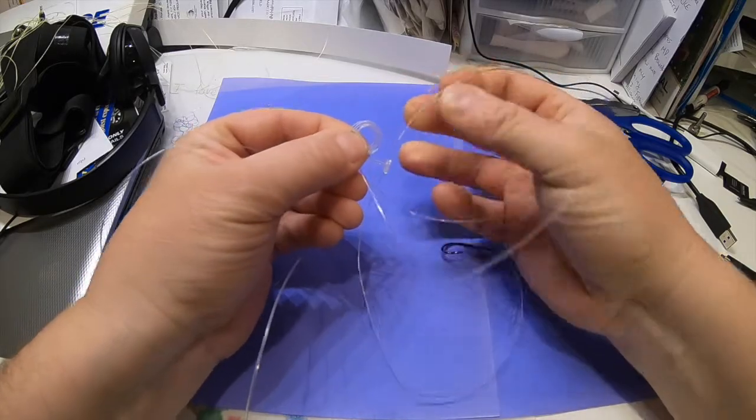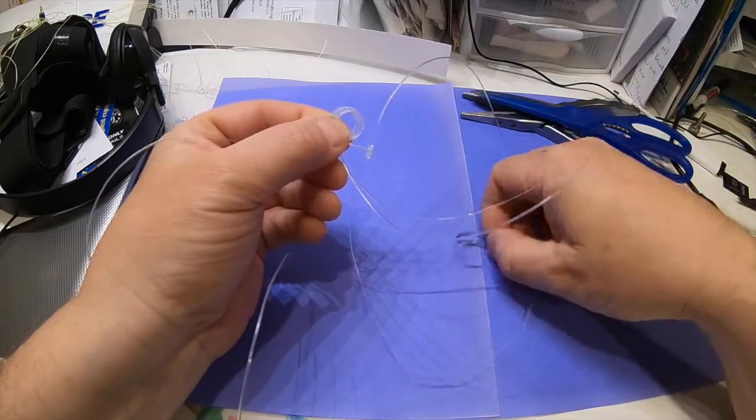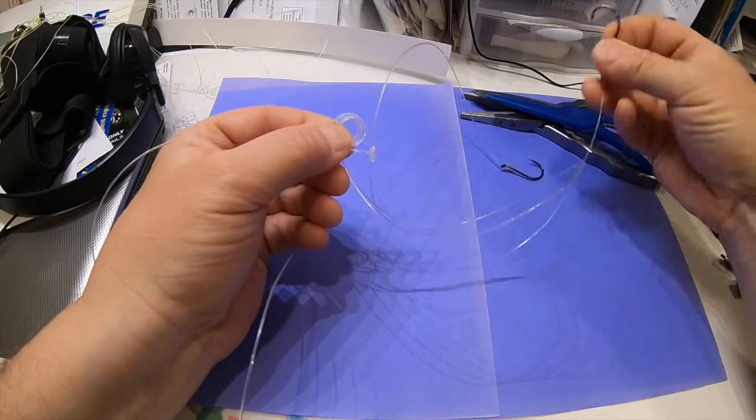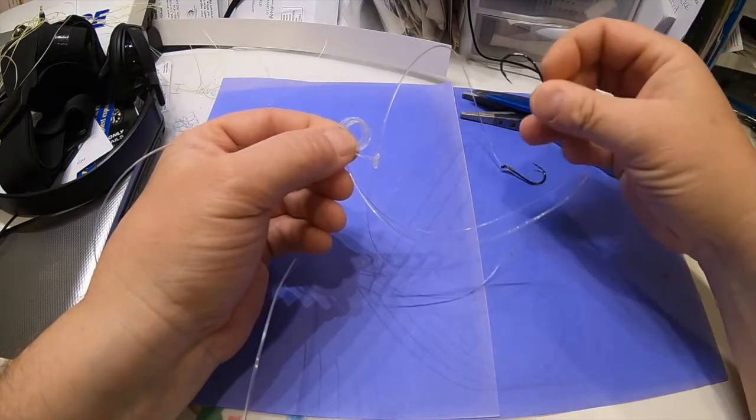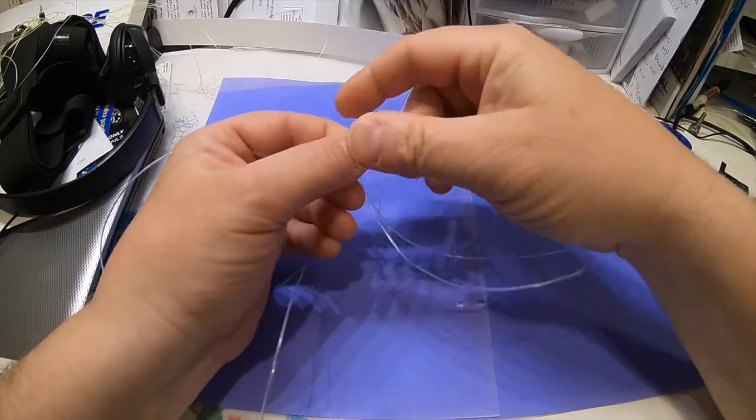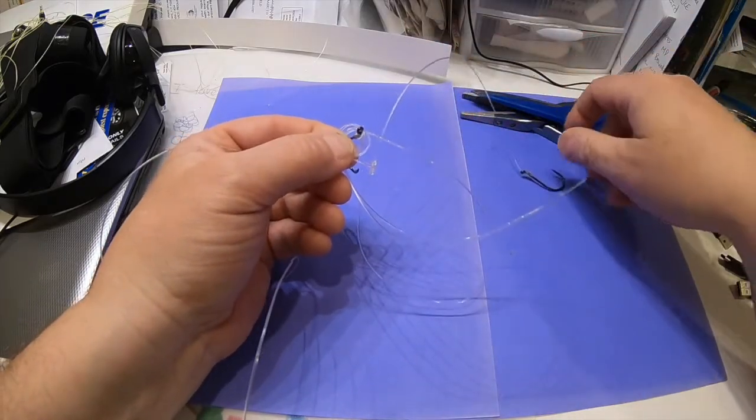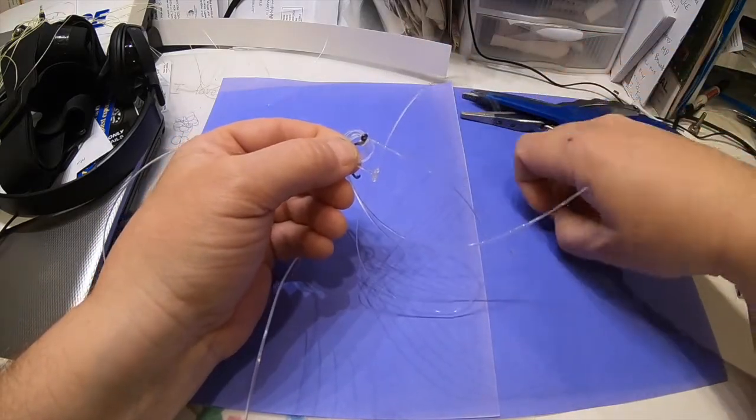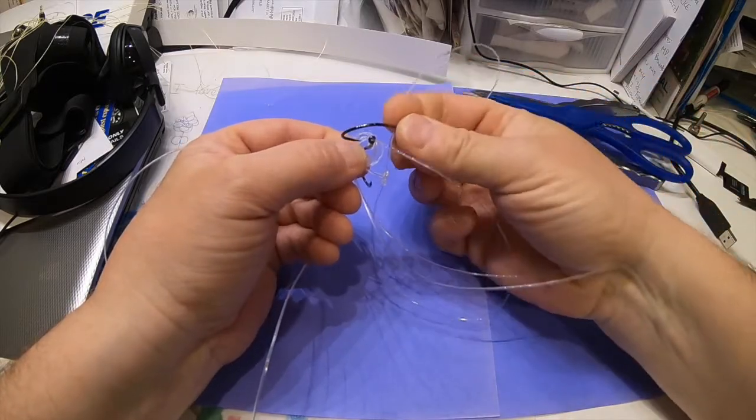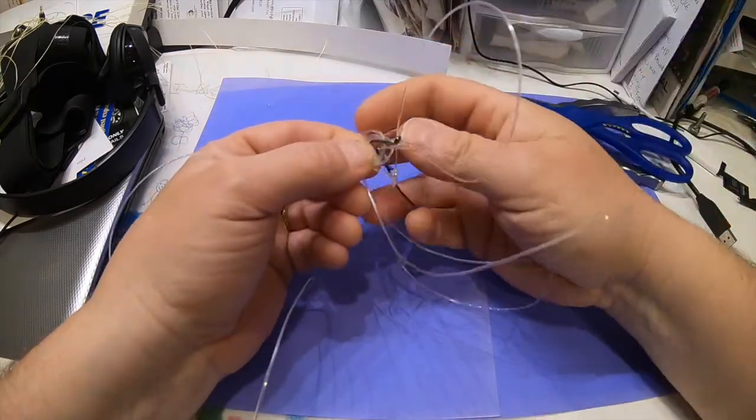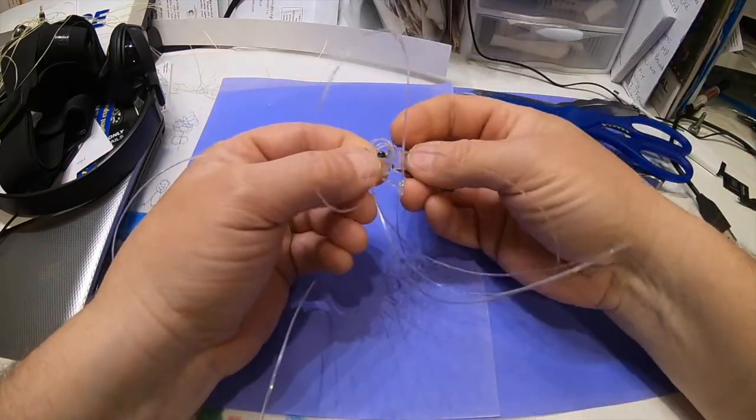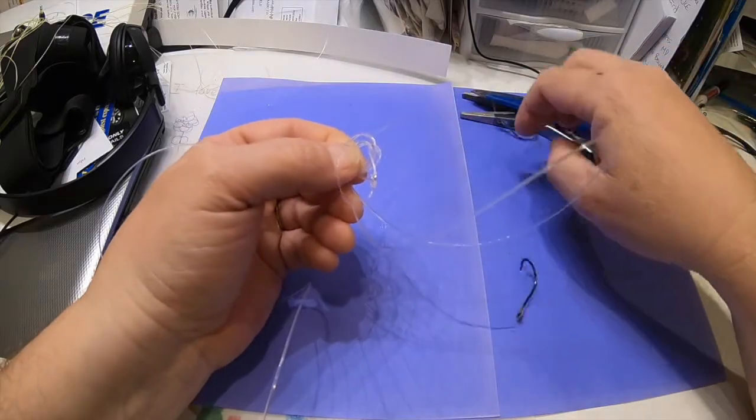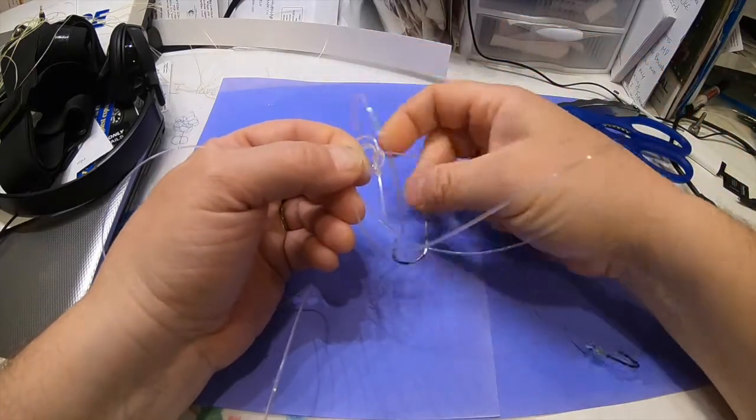Now the hard part. I'm gonna slide my hooks through the middle of these doubled line here and I'm gonna pull the whole thing through.